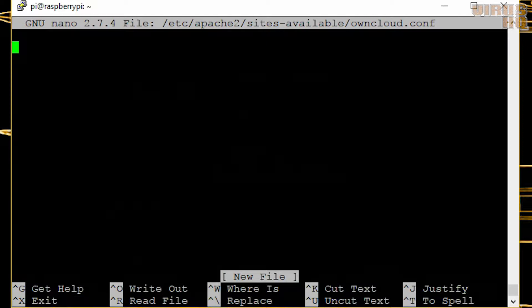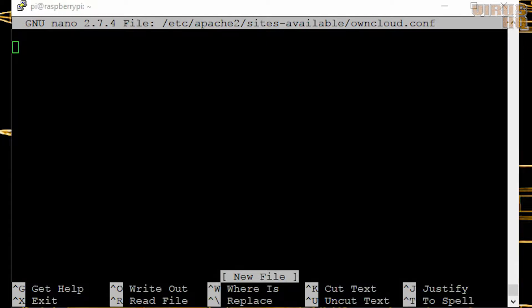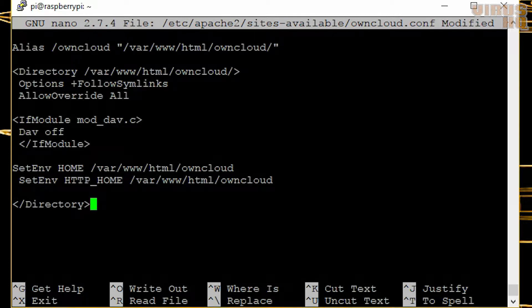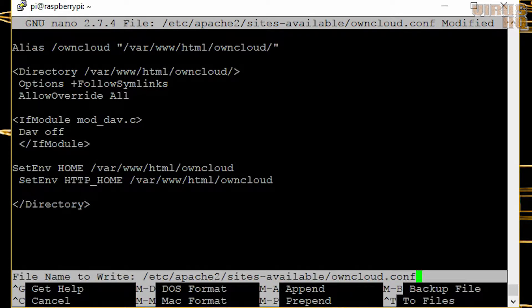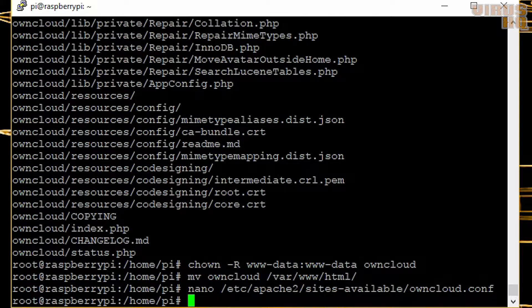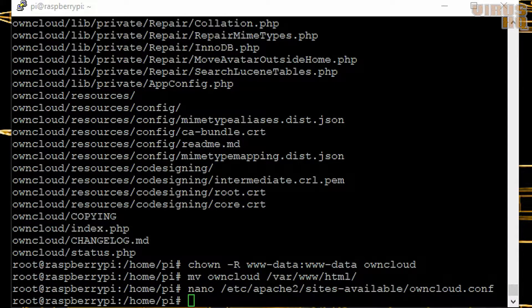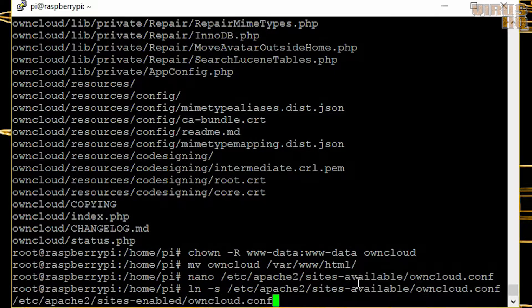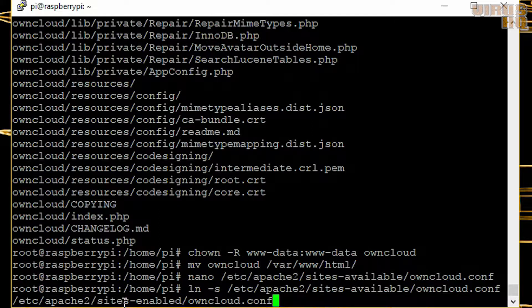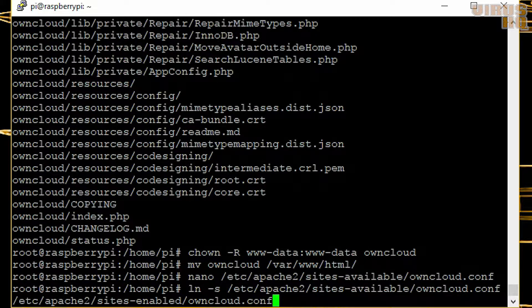Next we are going to be adding a few things in this file, that is the owncloud.conf file in Apache2 sites-available. This whole script I'll be adding in the description as well. Next we'll link it.